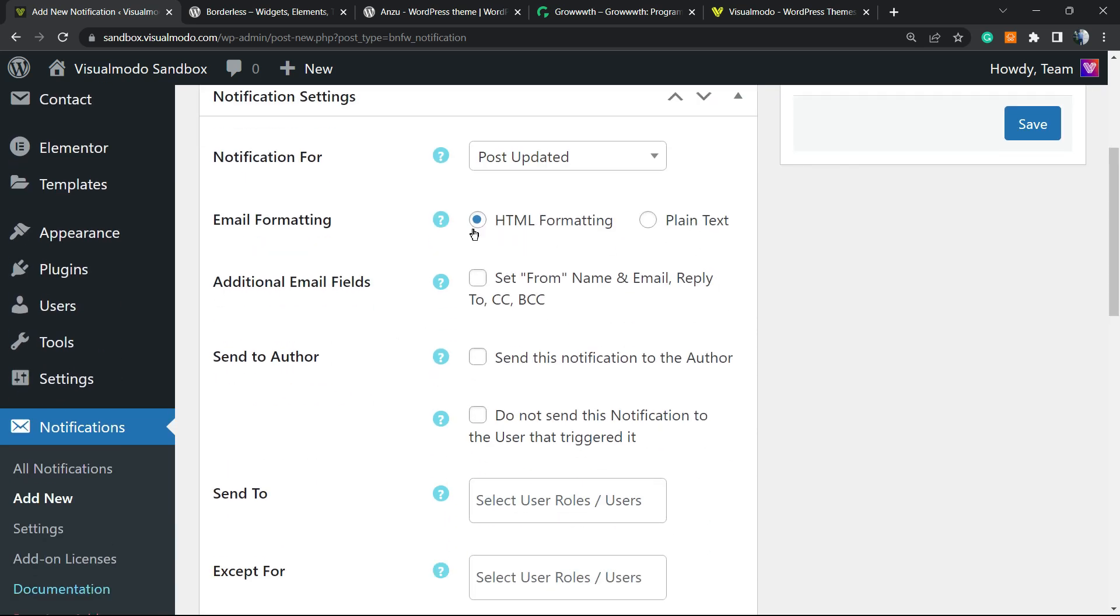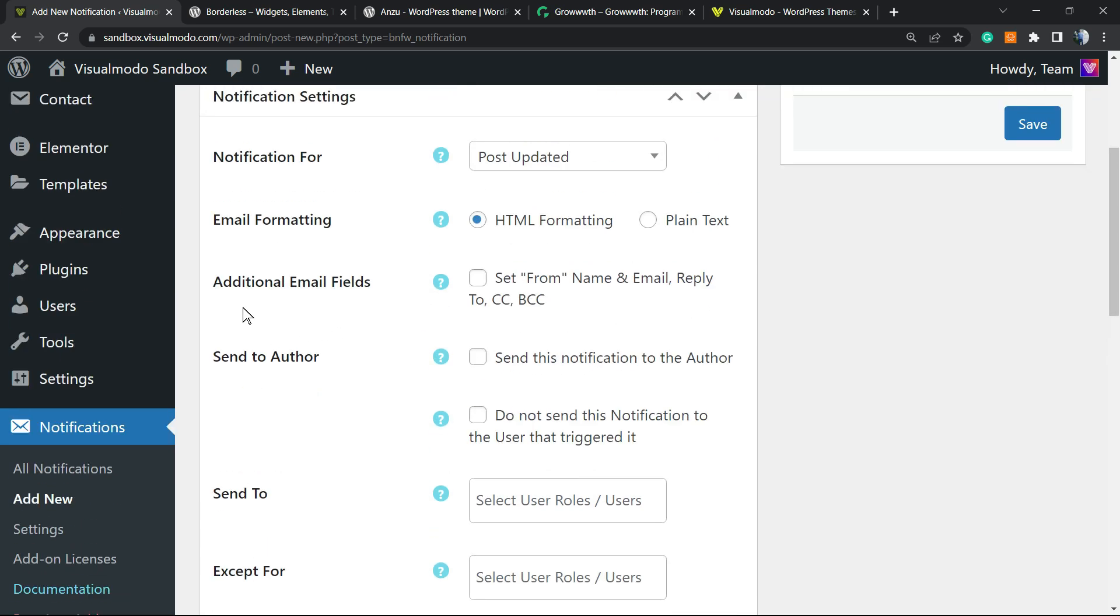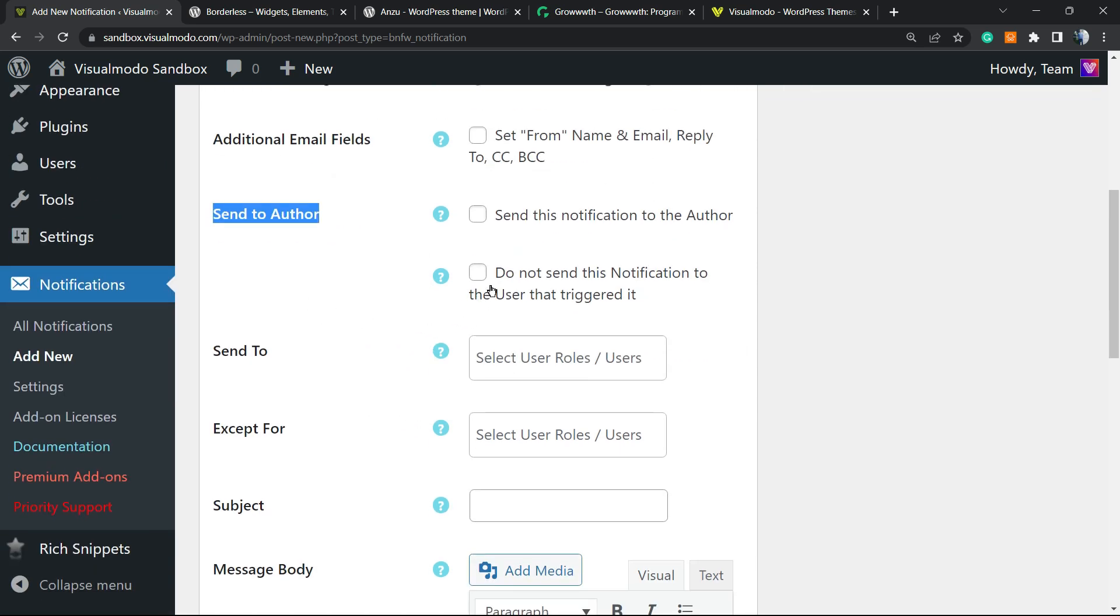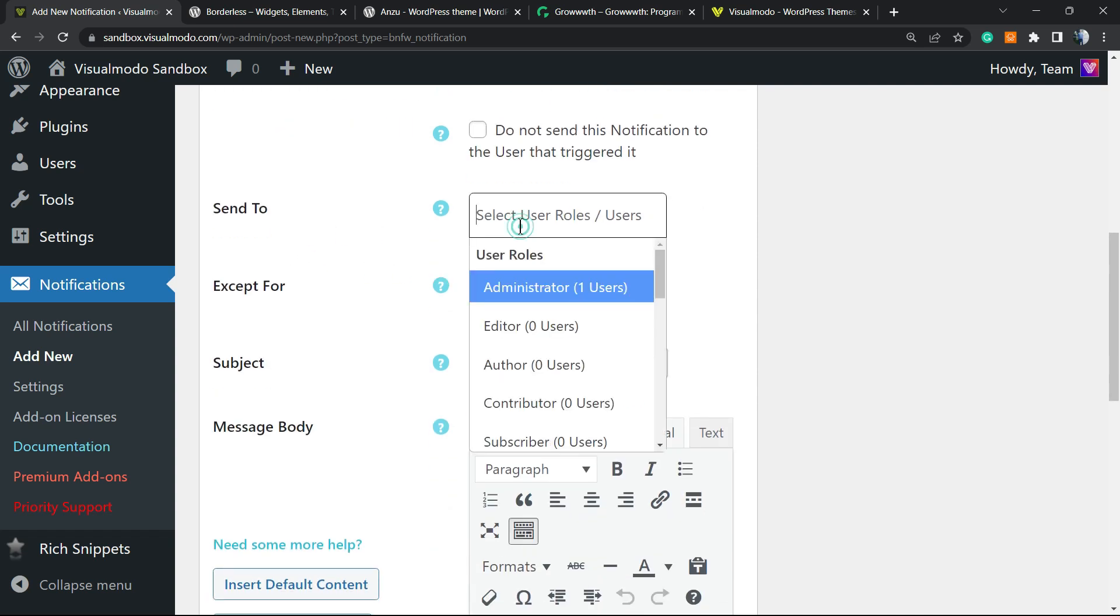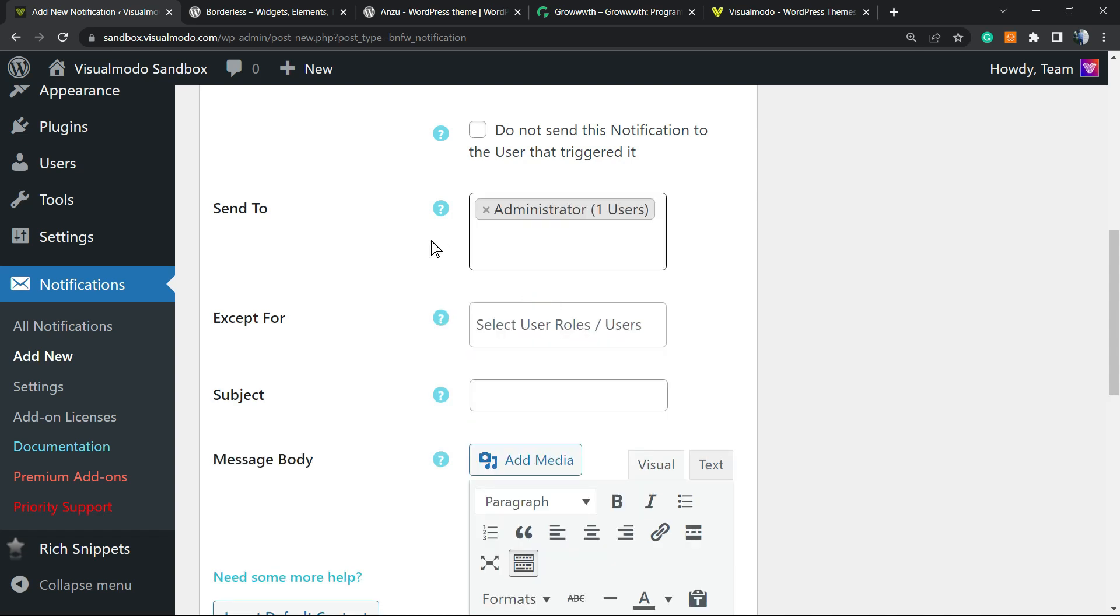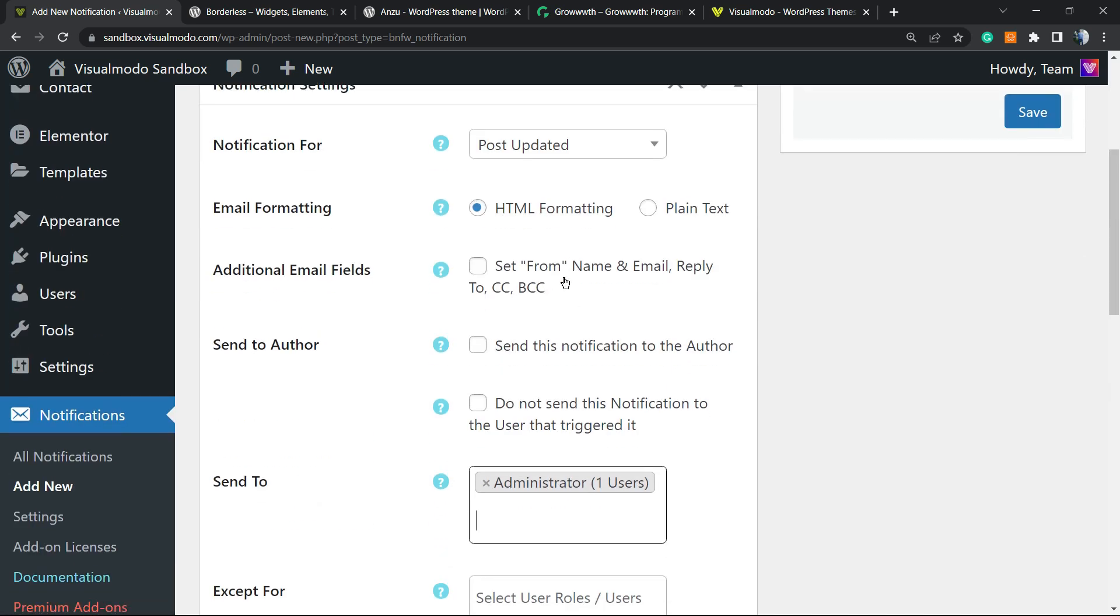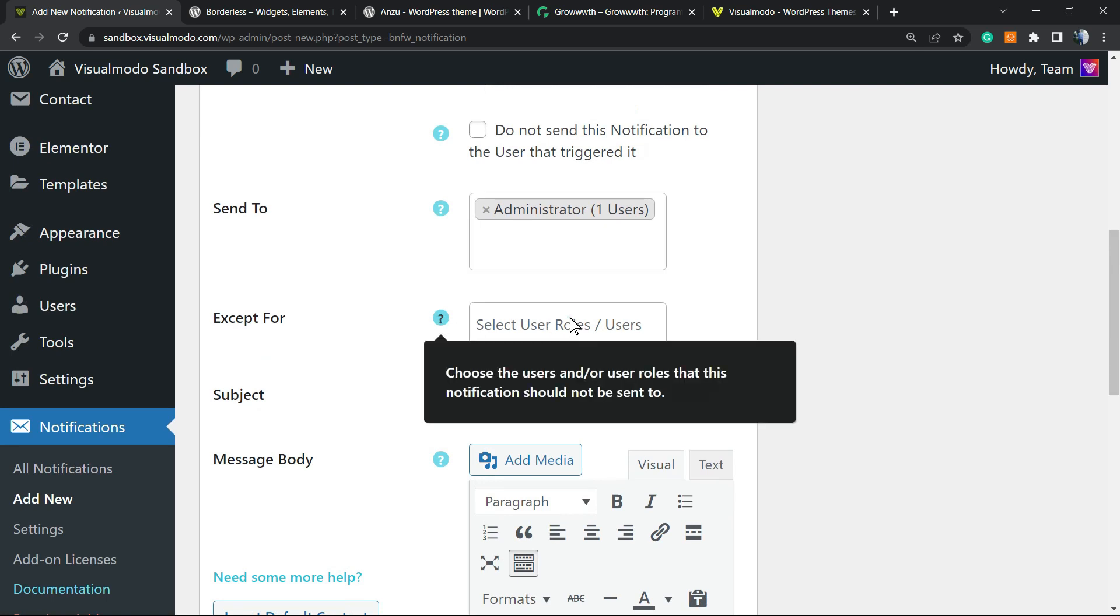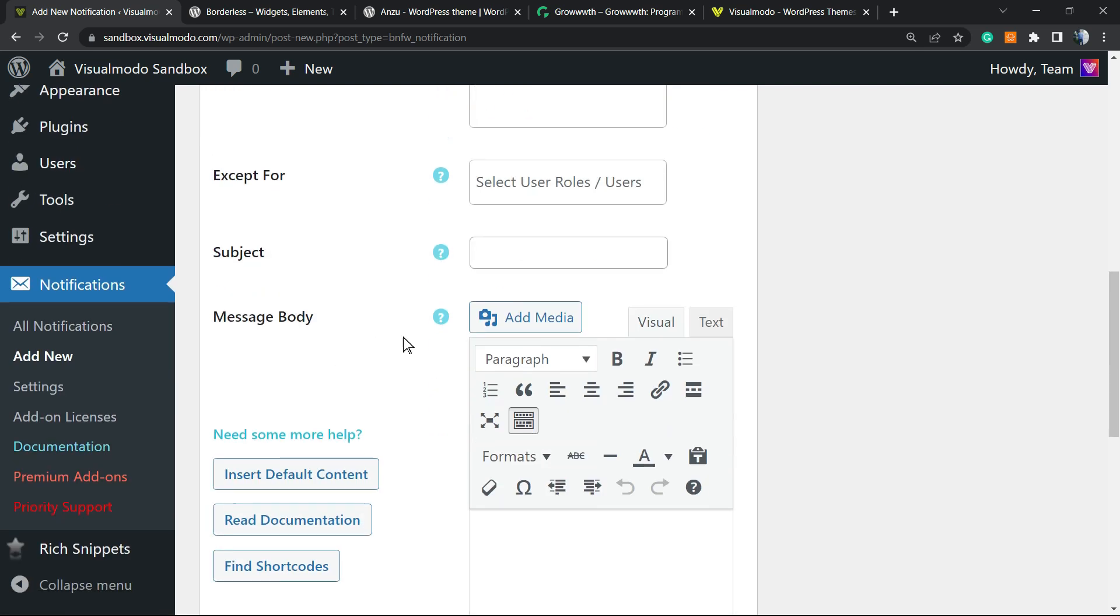So we can change HTML or plain text. Additional email fields. So from name, email reply to CC. So closed caption. So additional email fields. Send to author. Send to. So right here you're gonna be able to send to all of the website editors, authors, contributors, subscribers or for all the admins. I'm gonna send to admins. You can select more options right here if you prefer. Except for and you can enter some users to add in some exception.